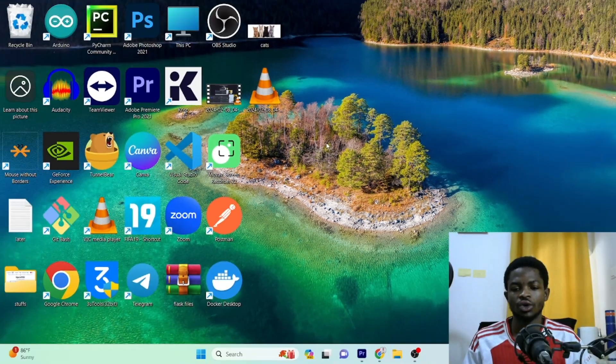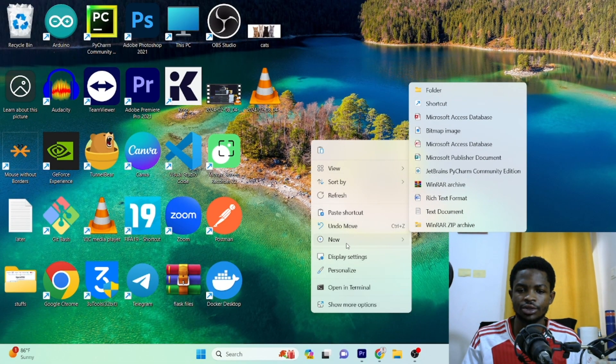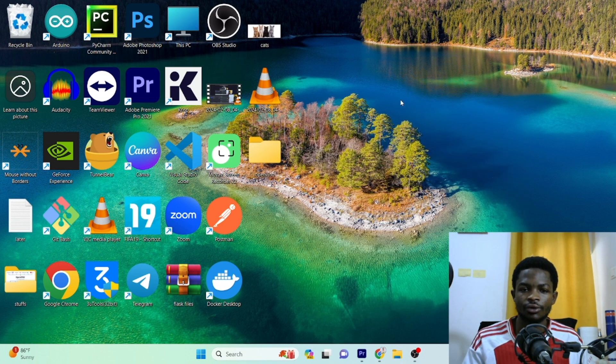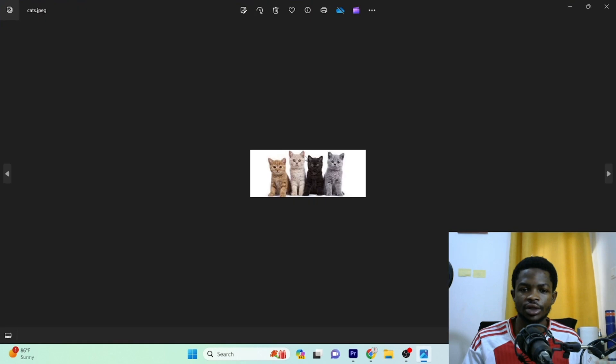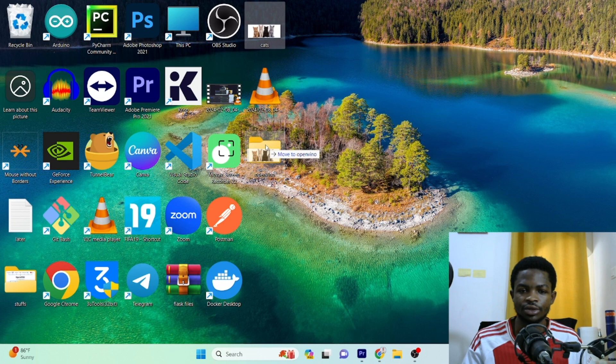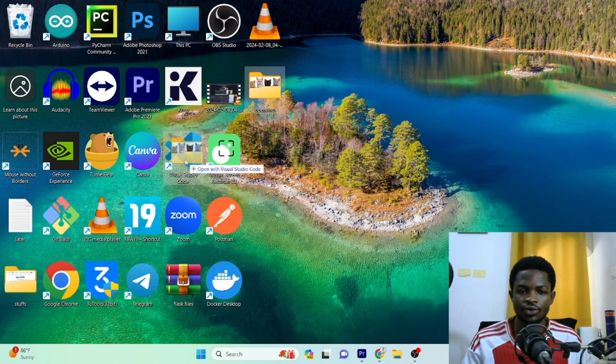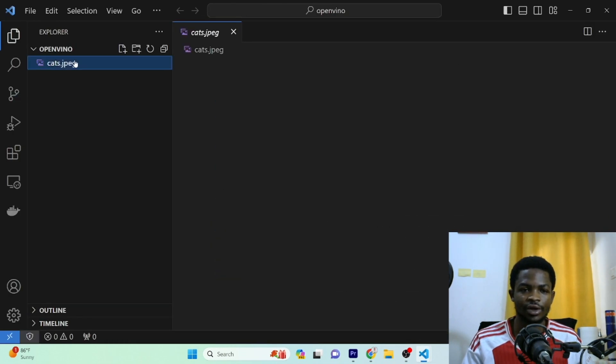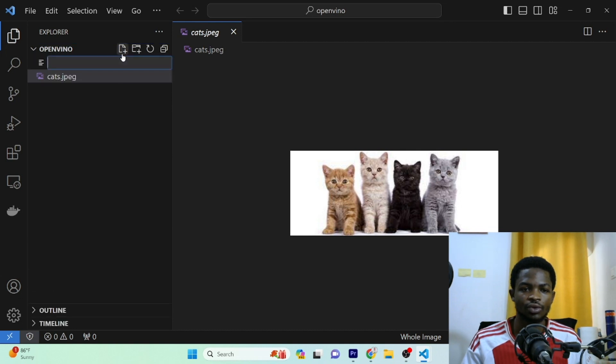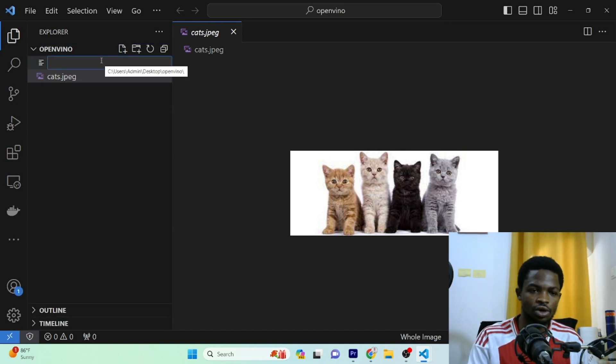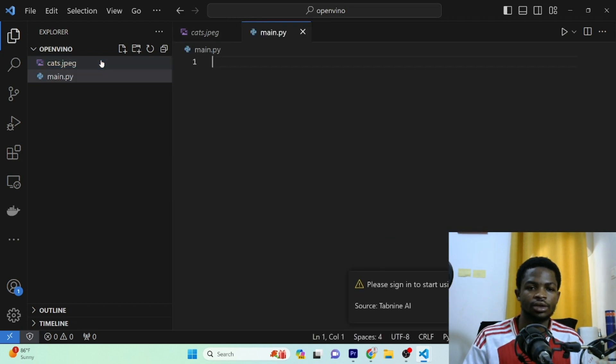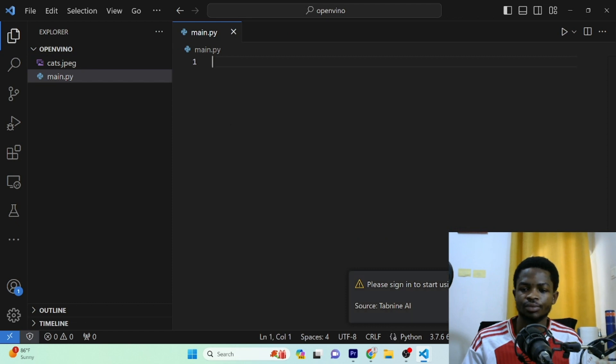So on my desktop, I'll create a new folder and I'll name this folder OpenVINO. So for testing purpose, I have this image right here, image of a cat. So we have four cats in this image and I'll just drag and drop this image into our folder and I'll open Visual Studio code with this folder. So right here we have the image of the cats and you can see the folder name is OpenVINO. We are going to create a new file and we'll call this file main.py.